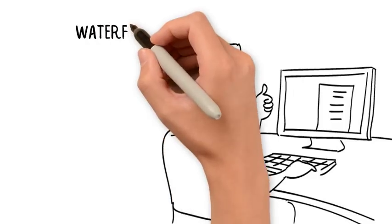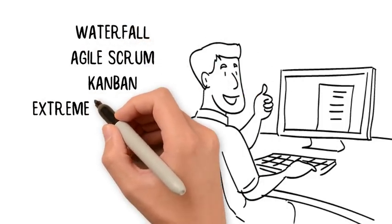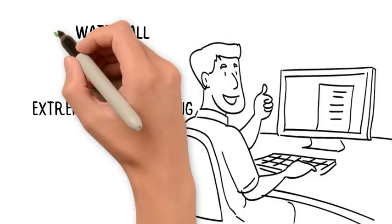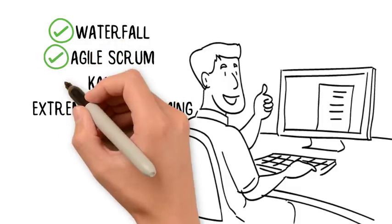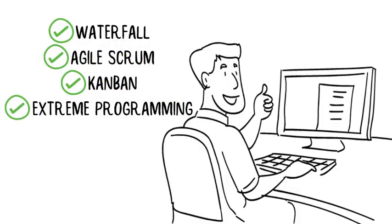Waterfall, Agile Scrum, Kanban, or Extreme Programming are only some of the project management methodologies that come built in with Camellia.